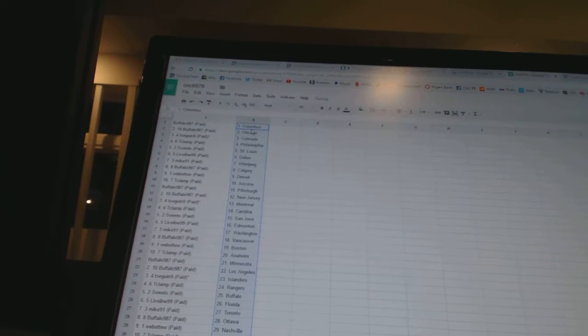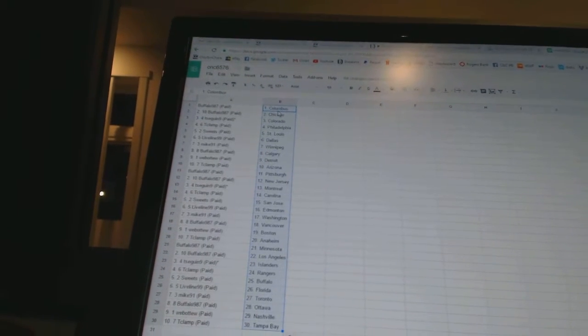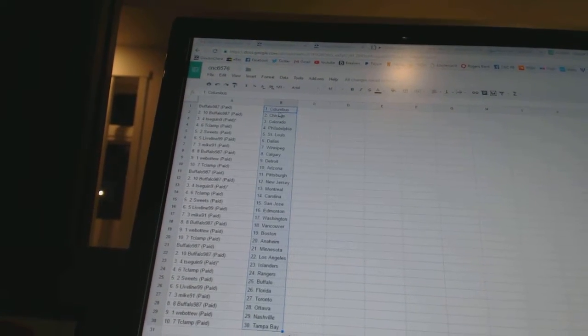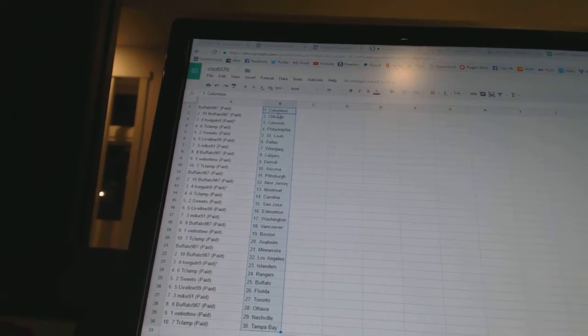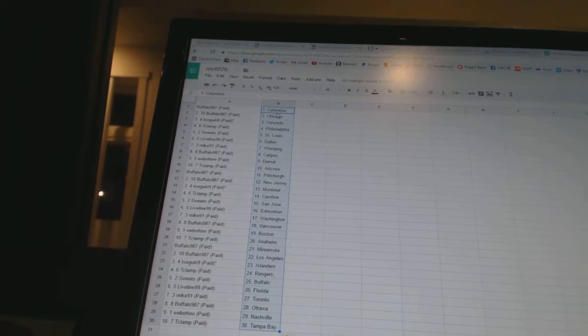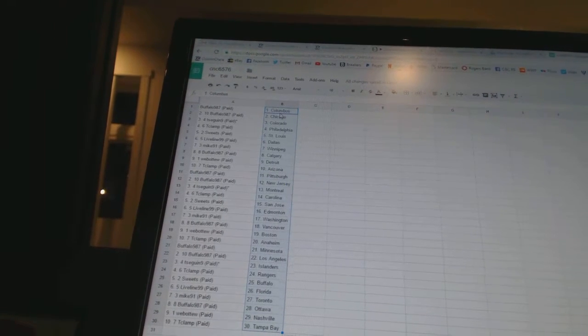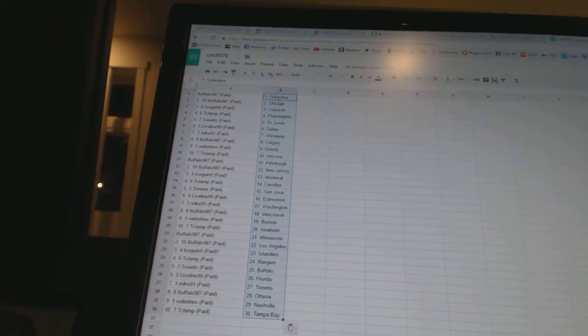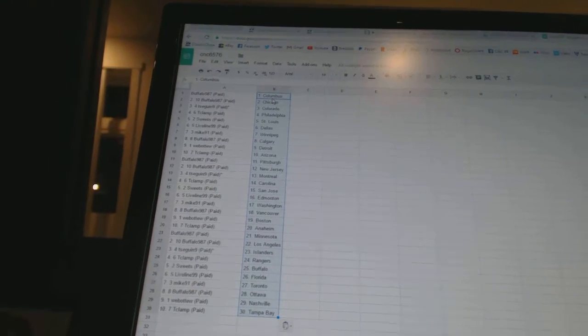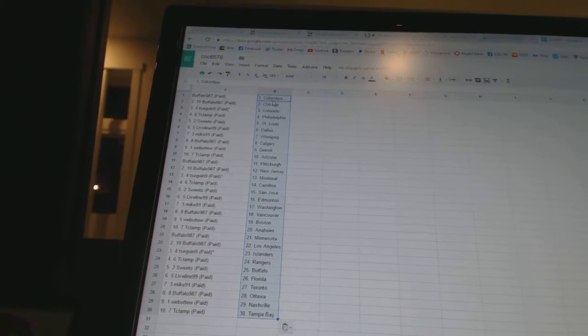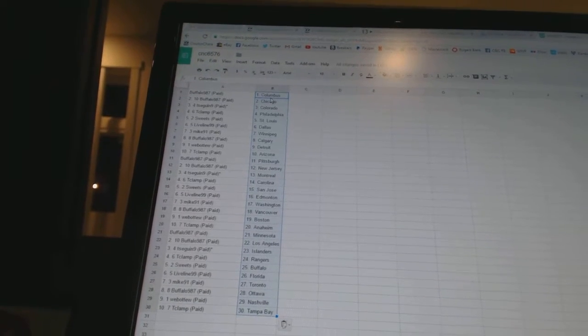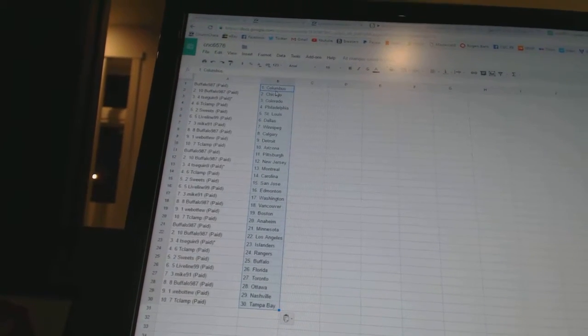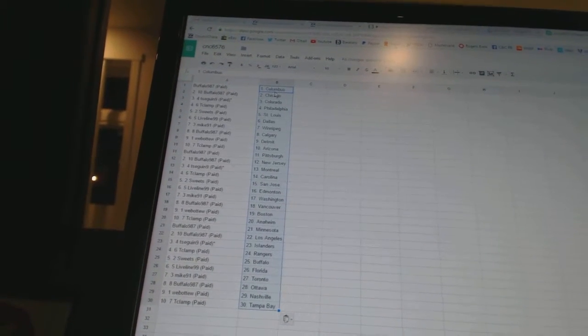Buffalo 987 has Columbus and Chicago. T-Seg N9 has Colorado. T-Clamp is Philadelphia. Sweets has St. Louis. Liveline 99 is Dallas. Mike 91 has Winnipeg. Buffalo 987 has Calgary. Wubutu is Detroit. T-Clamp has Arizona.